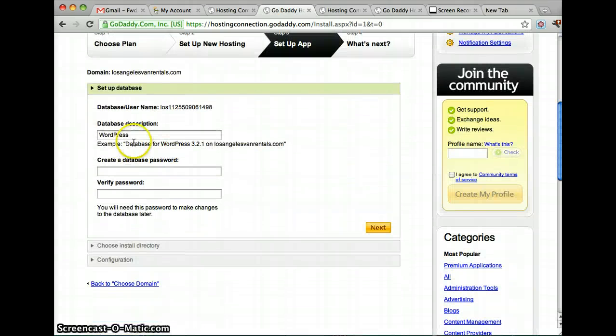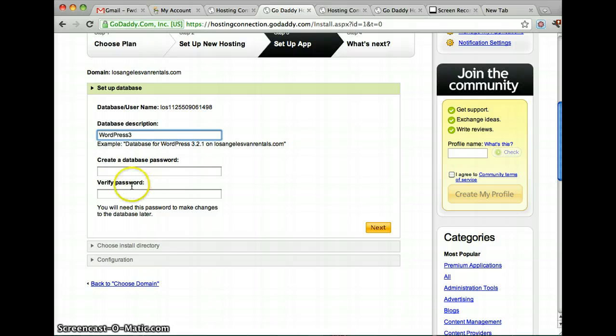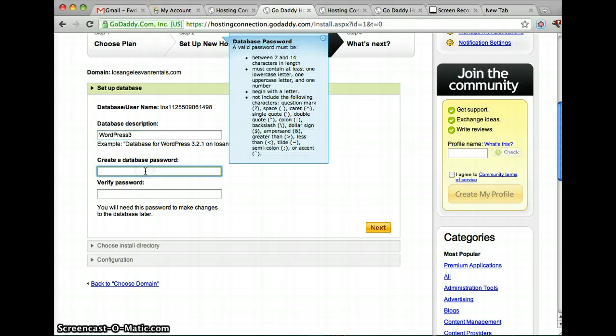Then you see what your database description is. I'm going to say WordPress 3. And you make your database password.